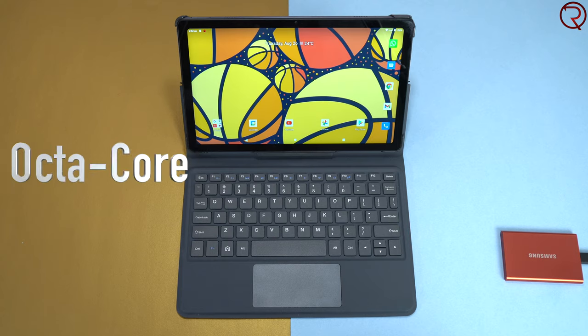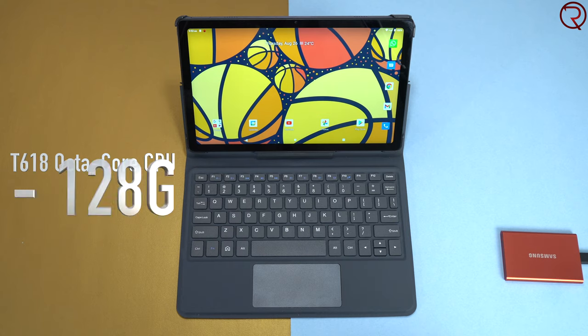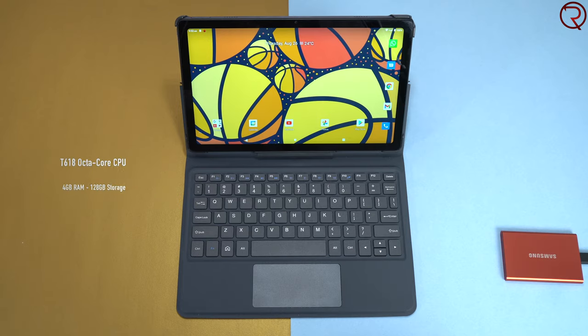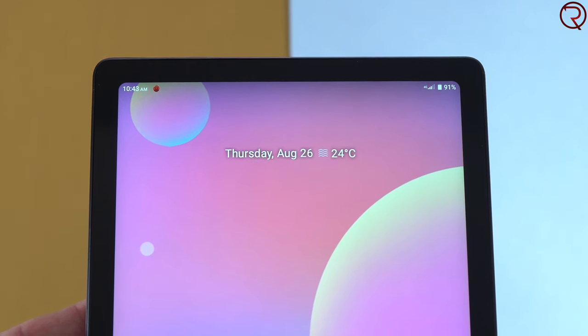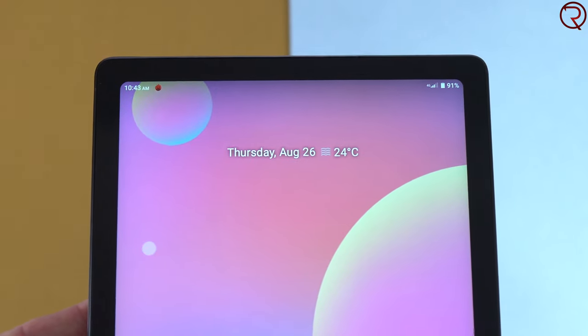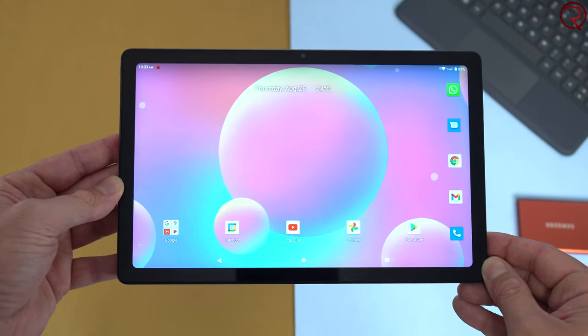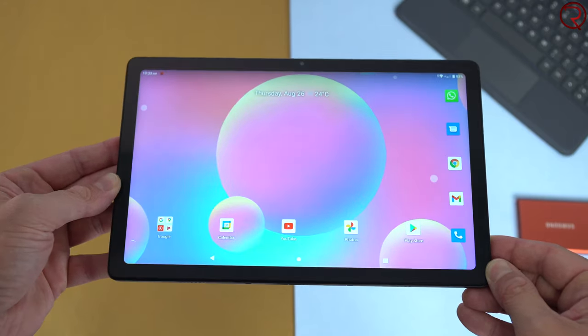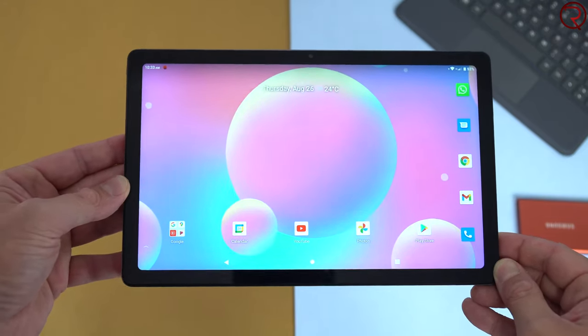For specs, we have an entry-level octa-core CPU that's paired with four gigs of RAM and 128 gigs of internal storage. The tablet can also take an SD card and has 4G connectivity, so you can have either two SIM cards or a SIM card and an SD card. You can kind of use this like a big phone or connected laptop with data on the go anywhere you go.